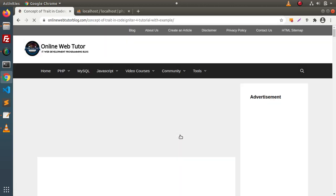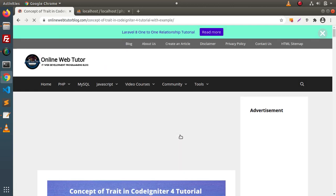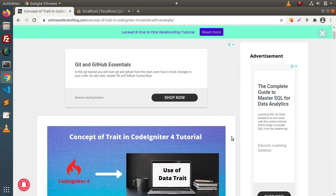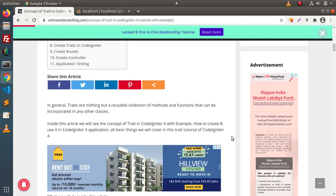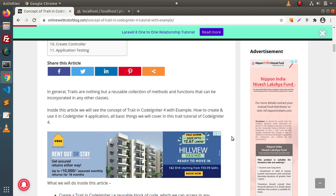Simply click on this article and scroll down. First of all, to implement all about the concept of Trait, we need to understand what is a Trait. In general, Traits are nothing but a reusable collection of methods and functions.